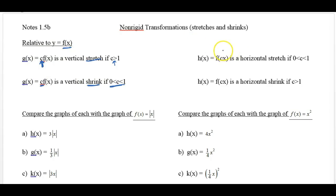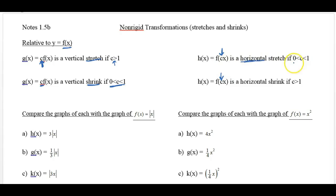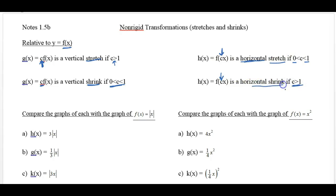Now if we look over here, c is on the inside of the parentheses — which could be absolute value bars or a square root, anything with the x value. That is where you know it's moved from vertical to a horizontal change. If that c value is between 0 and 1, it is a horizontal stretch — opposite of what happens with vertical. If it's greater than 1, it's a horizontal shrink.